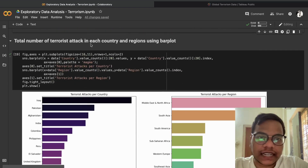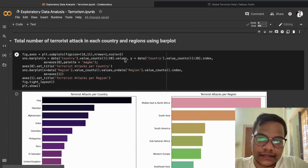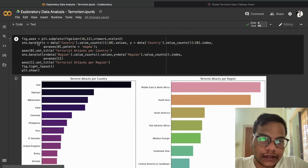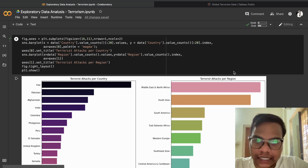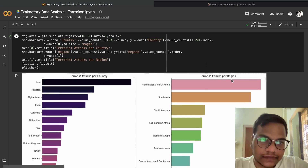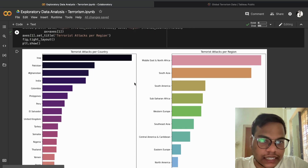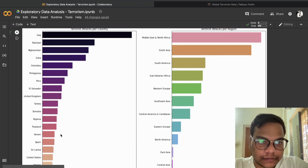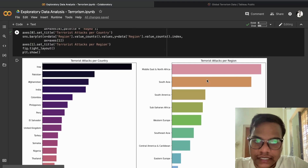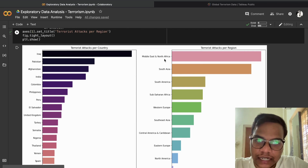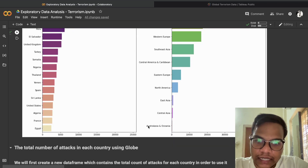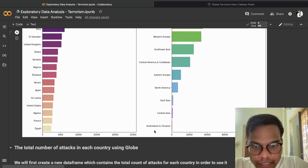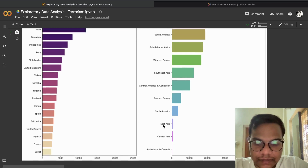For the total number of terrorist attacks in each country and region using bar plots: terrorist attacks per country and per region are shown. In Iraq, the most number of terrorist attacks took place. By region, the Middle East and North Africa has the most attacks, and the least is Australia.